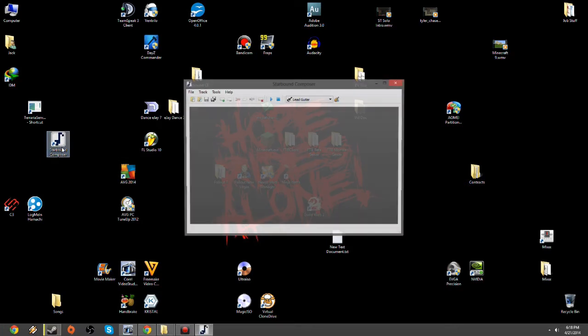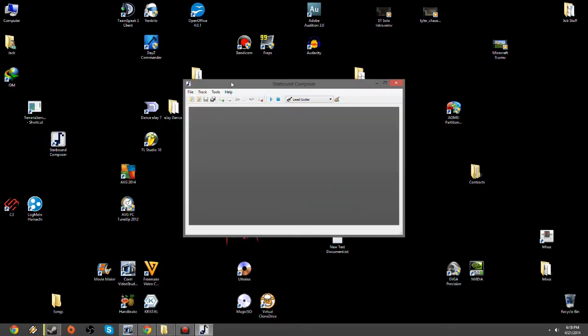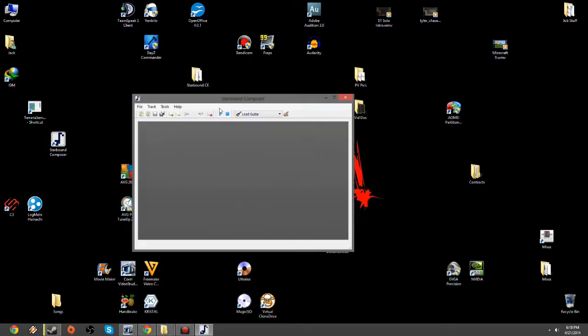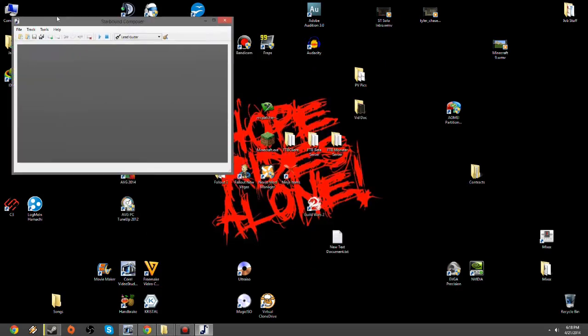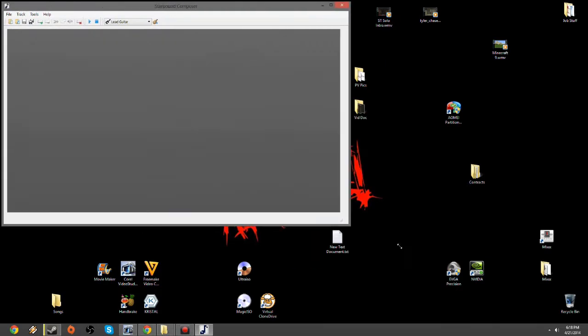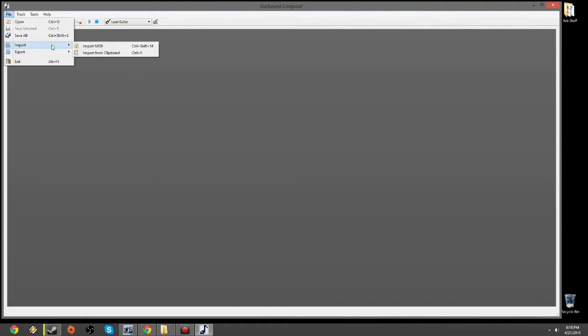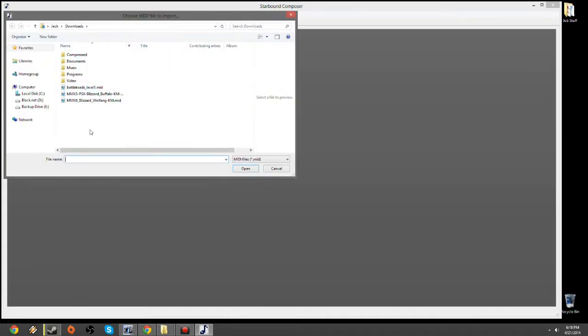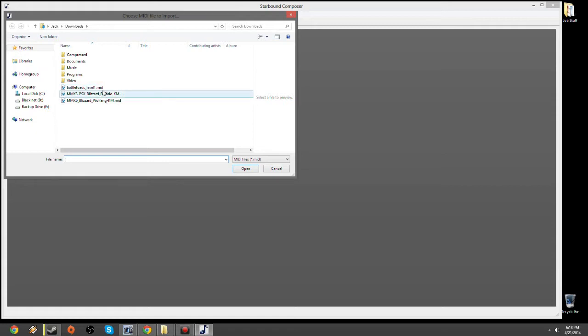And there is a program I'm going to be putting in the description of the video, the link for it, called Starbound Composer. Now, what this does is it changes MIDI files into ABC files. It spreads the MIDI tracks into multiple tracks, so you can see what all the different noises are, but you can import any MIDI file you find. In this instance, like I said before, I'm going to go with some Blizzard Buffalo.